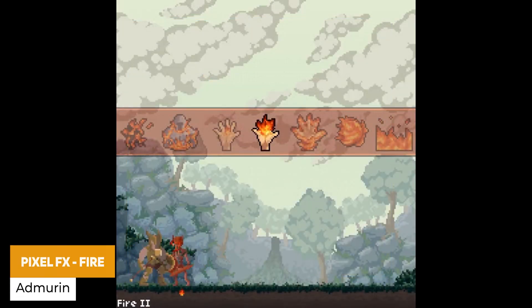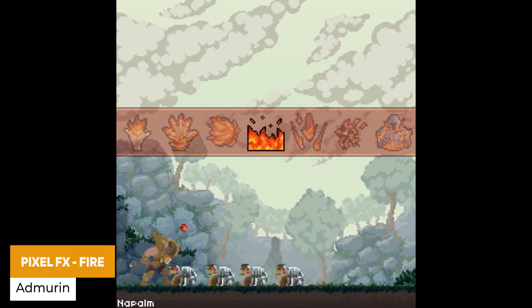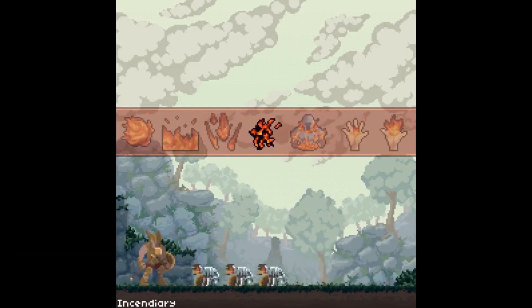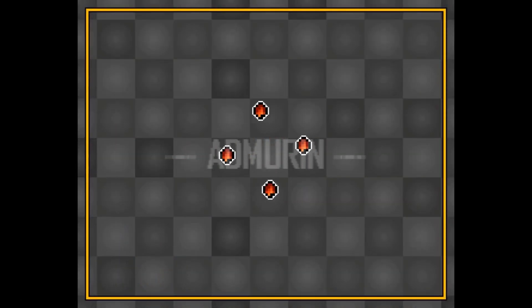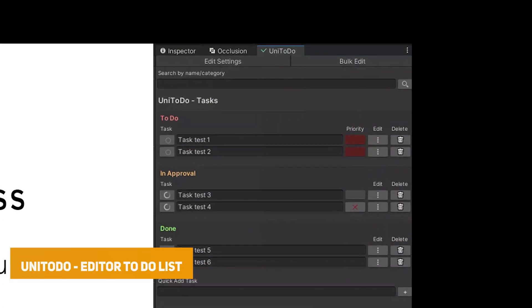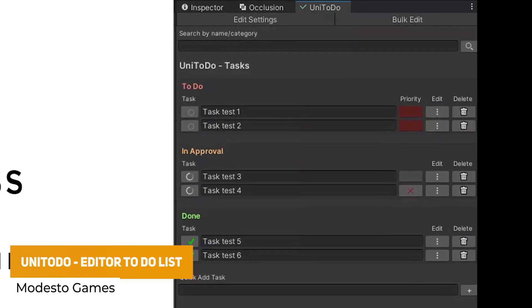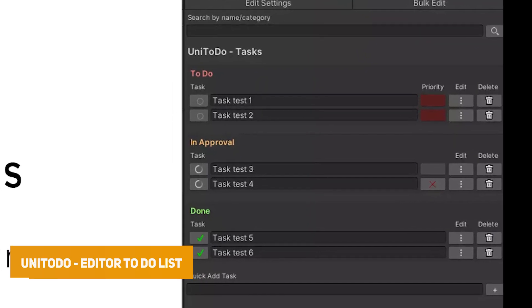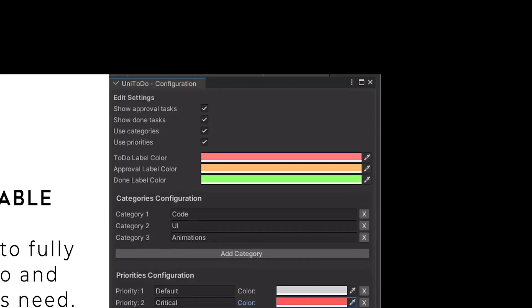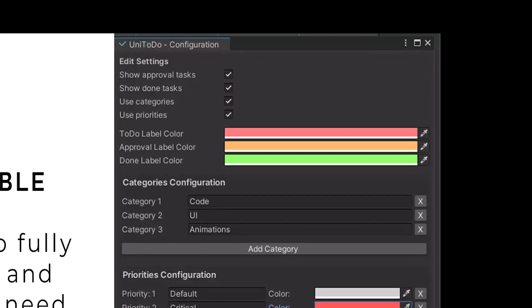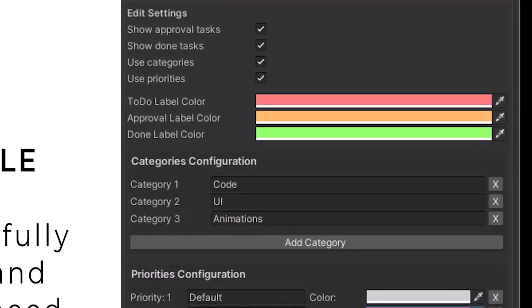Next one is Pixel FX Fire, and this is 24 different fire animations with 317 frames, with different sprite sheets included for their own dimensions, suited to a side-scrolling project. Next one is UniToDo, which is the editor to-do list. It allows you to make a simple, complete and customizable to-do list running in the editor. It has all the source code, requires no editor prefs and no external tools. It allows you to do titles, tasks, color coding and everything to manage your productivity in Unity.